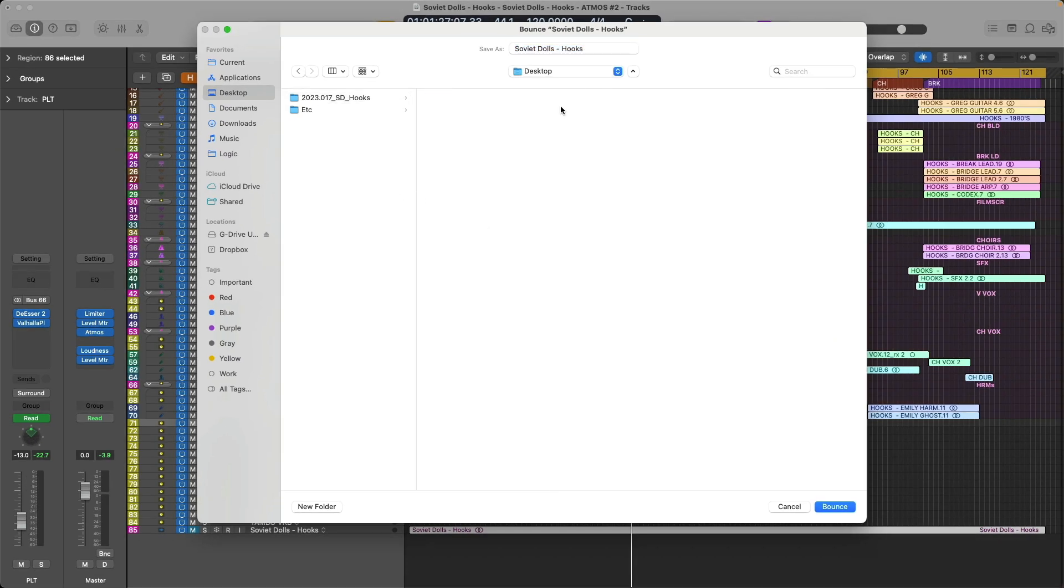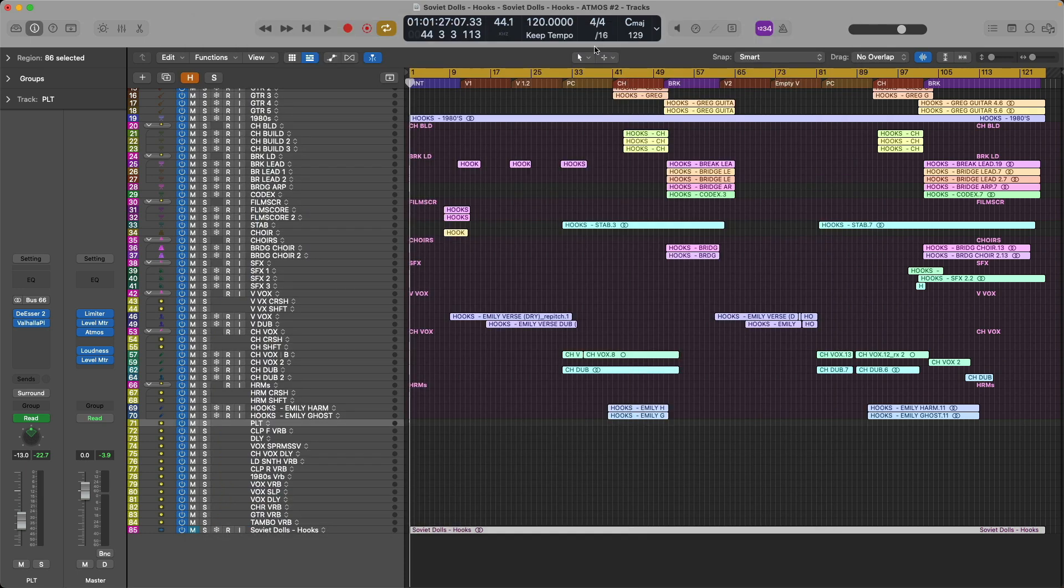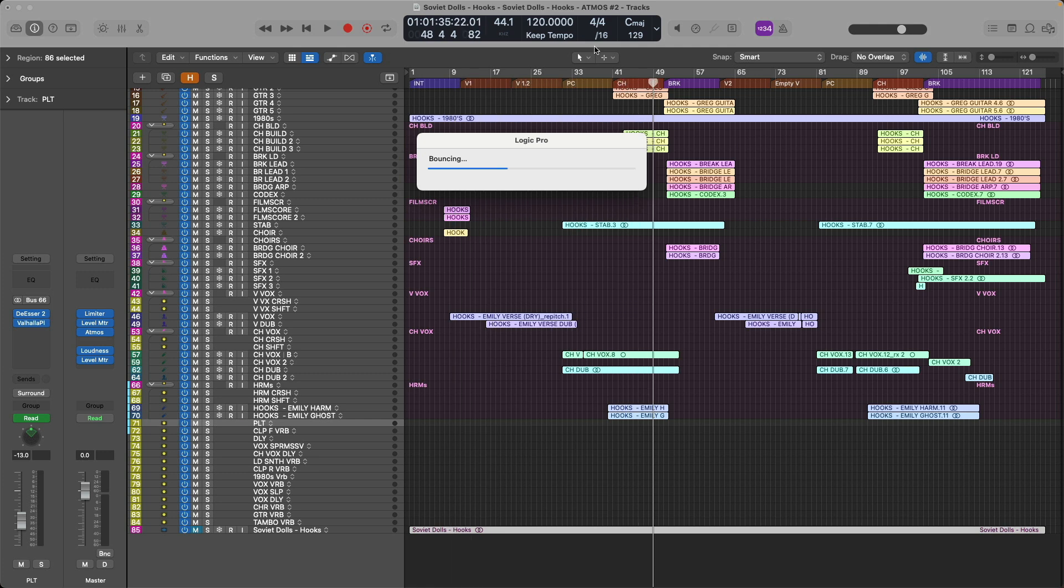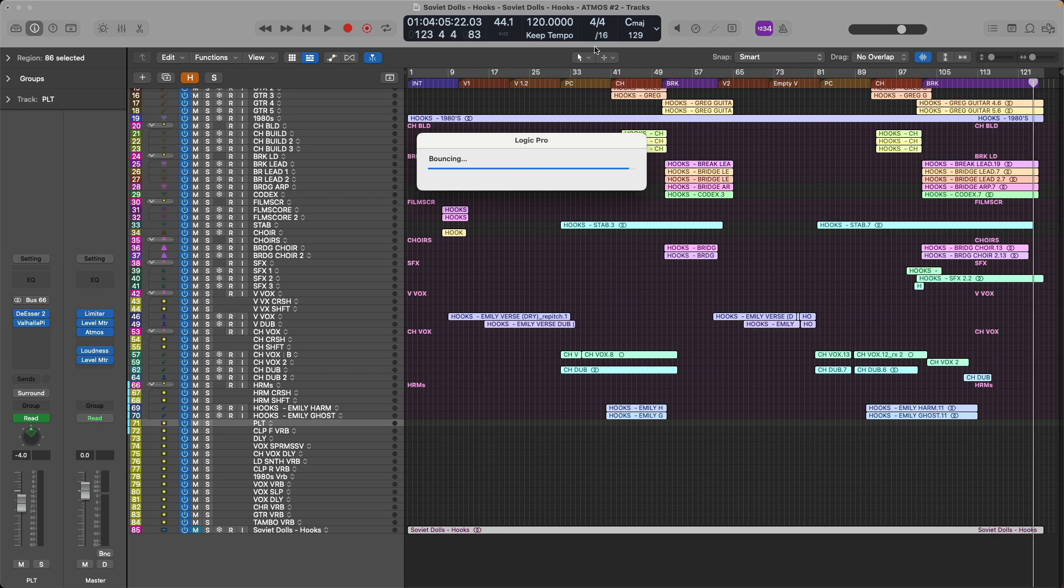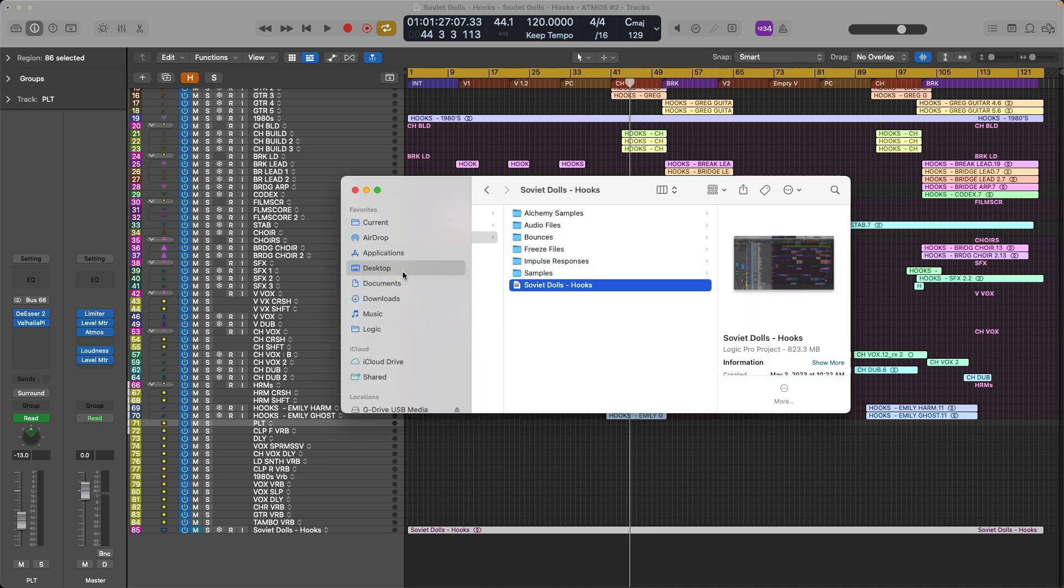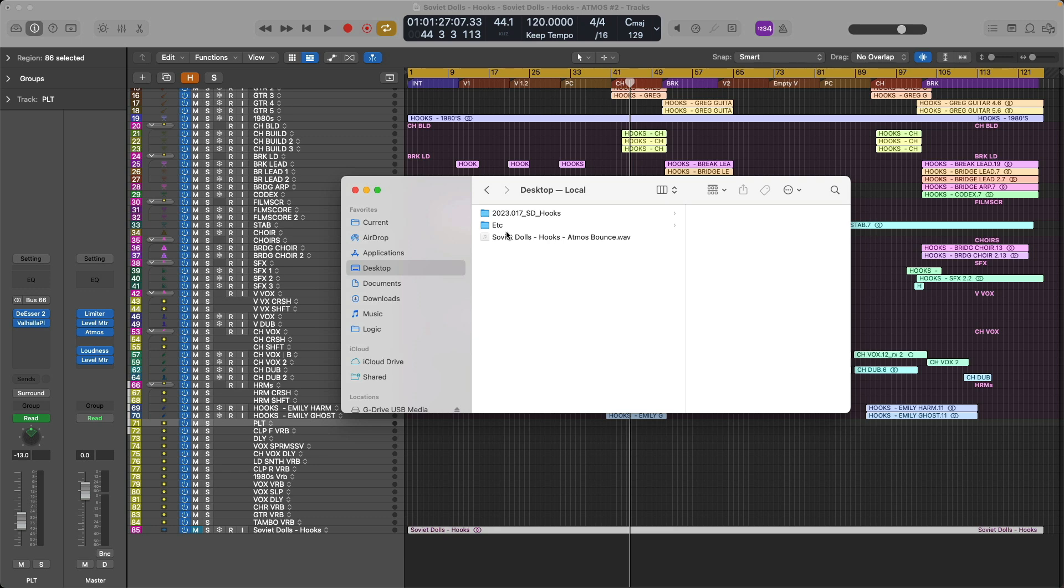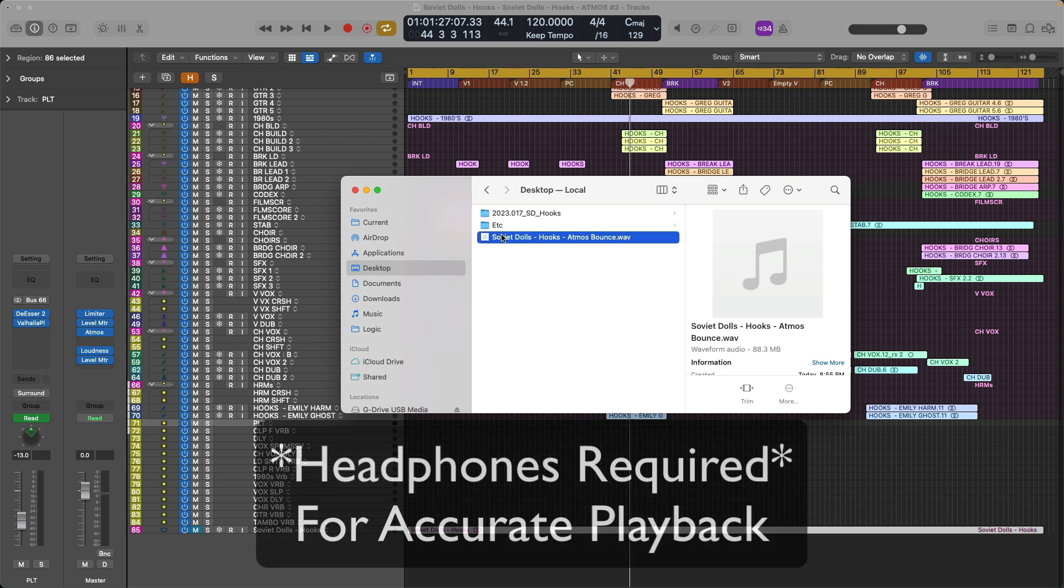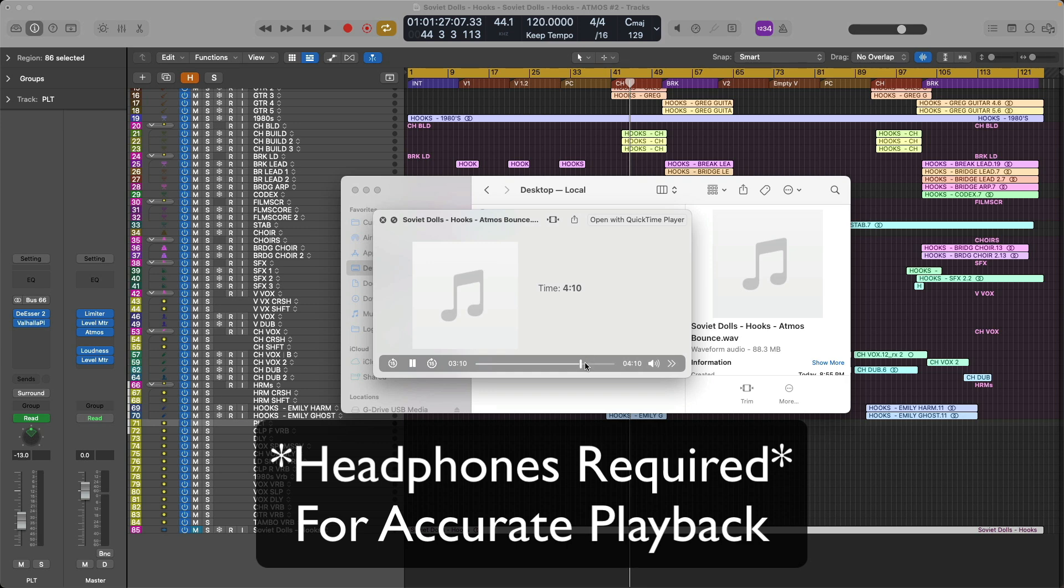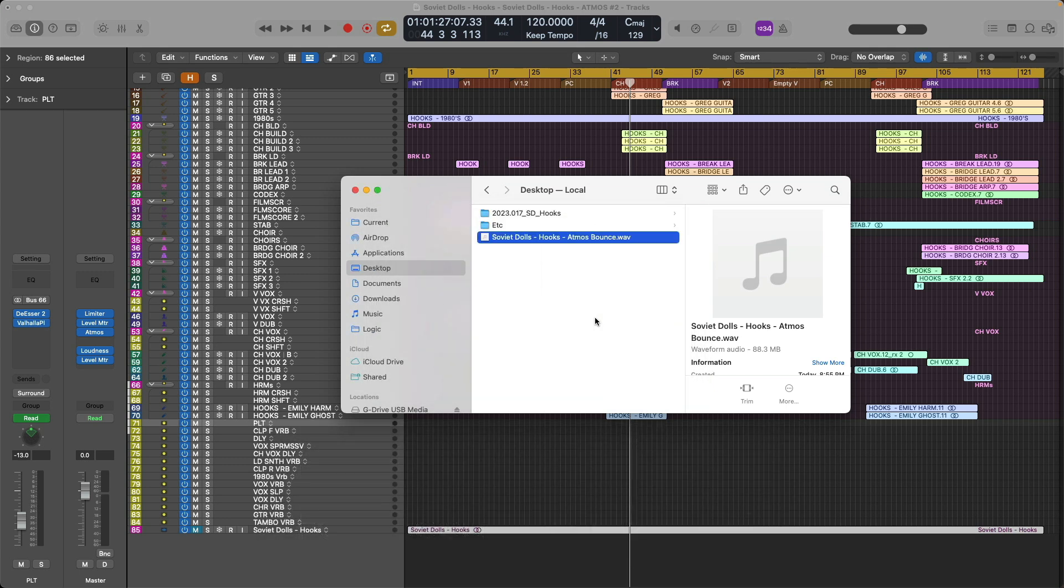I'll apply this to the desktop and we'll call this Atmos bounce. Once this bounces, we'll take a listen to the resulting WAV file. All right, let's take a look at the finder on the desktop. Let's take a listen to see if this file actually plays back as the binaural rendered version. All right, so that sounds like the mix that I'm familiar with through the binaural renderer.